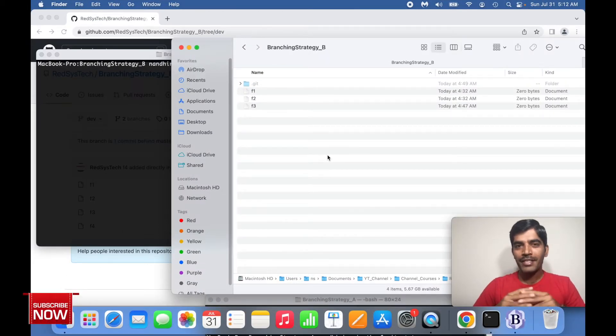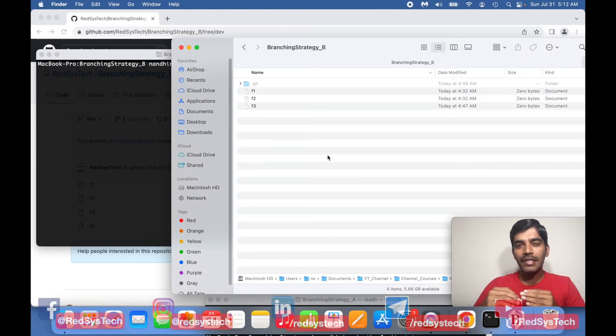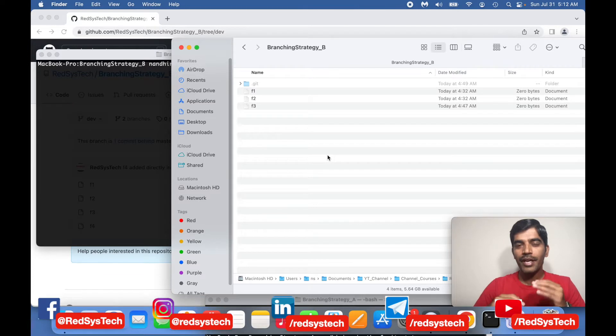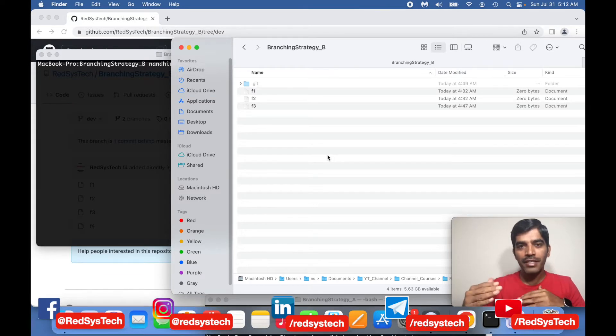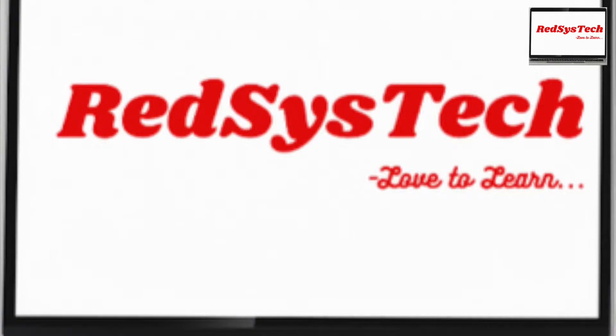What I'm trying to do here is create some branches, switch over to another branch, create some changes in one branch, and merge it to another branch. Let's see how it goes.